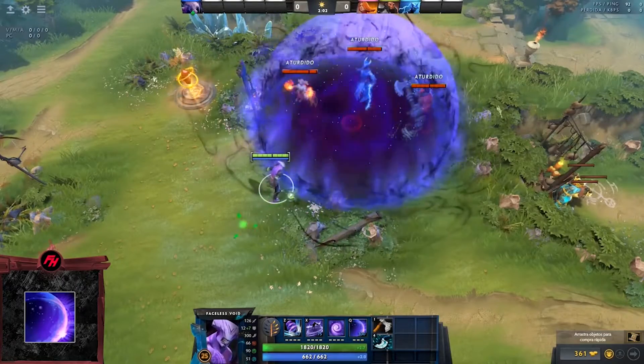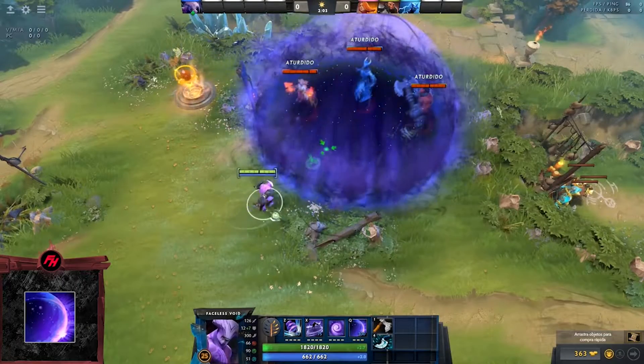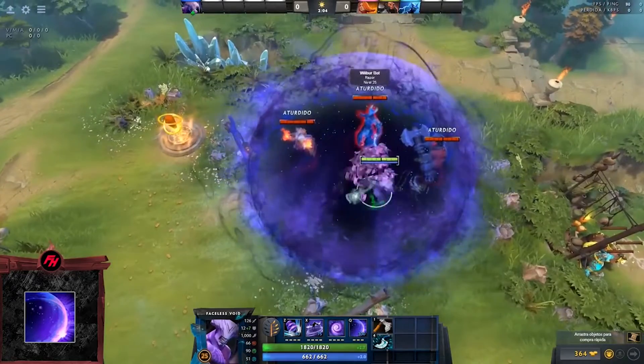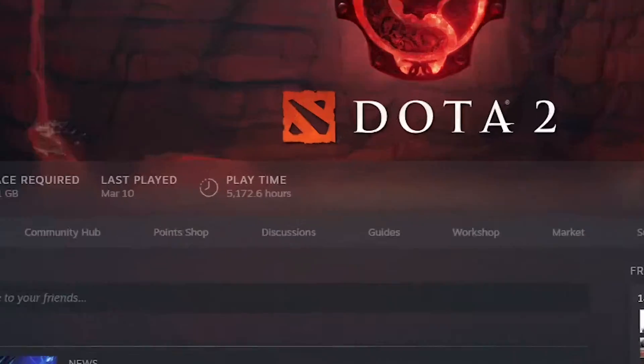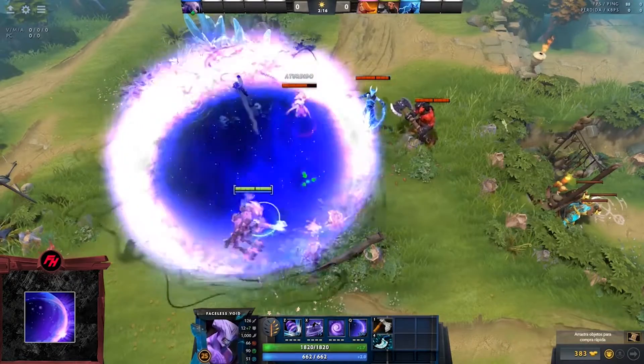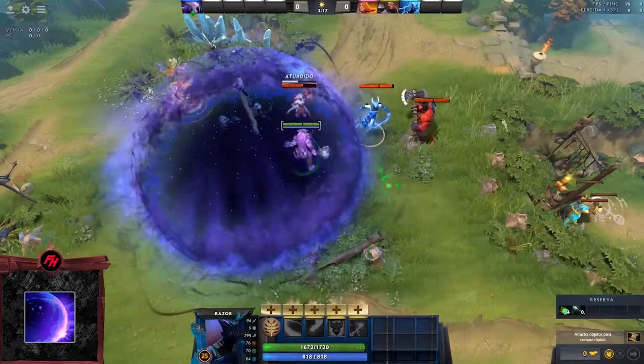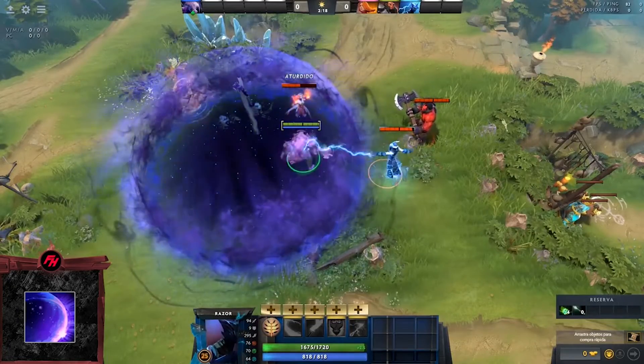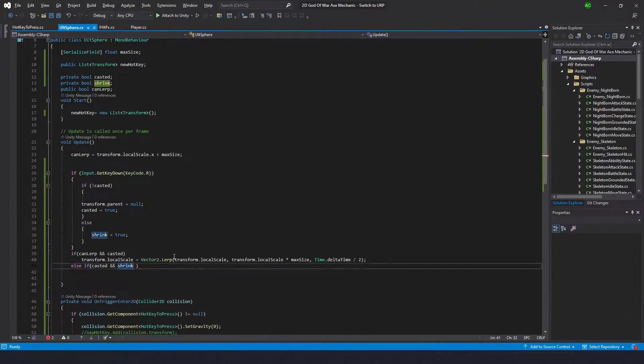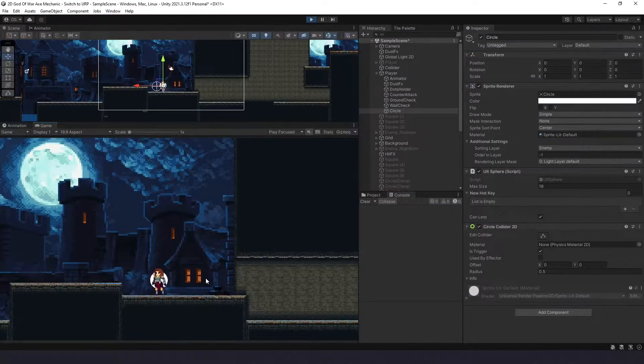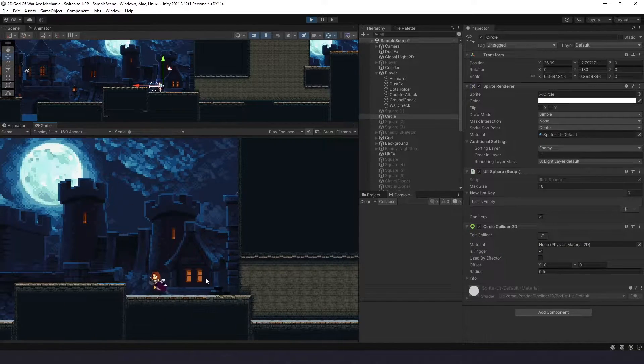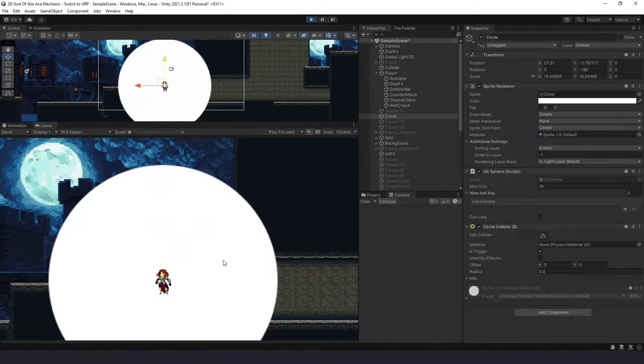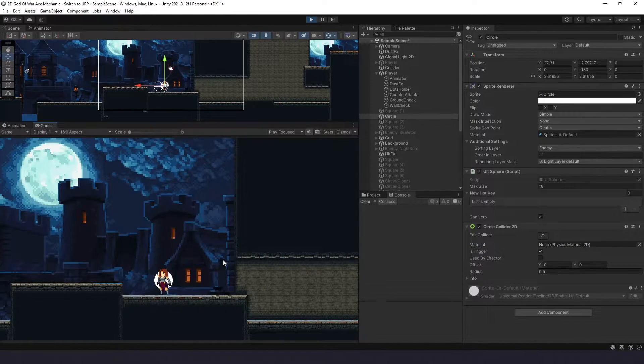Chronosphere from Dota 2. I'm not assuming you're playing that garbage, and by calling it garbage I know what I'm talking about. It's just a perfect example because this is what we will be making. I'll start simple and make a circle that grows with a click of a button and shrinks after some time.